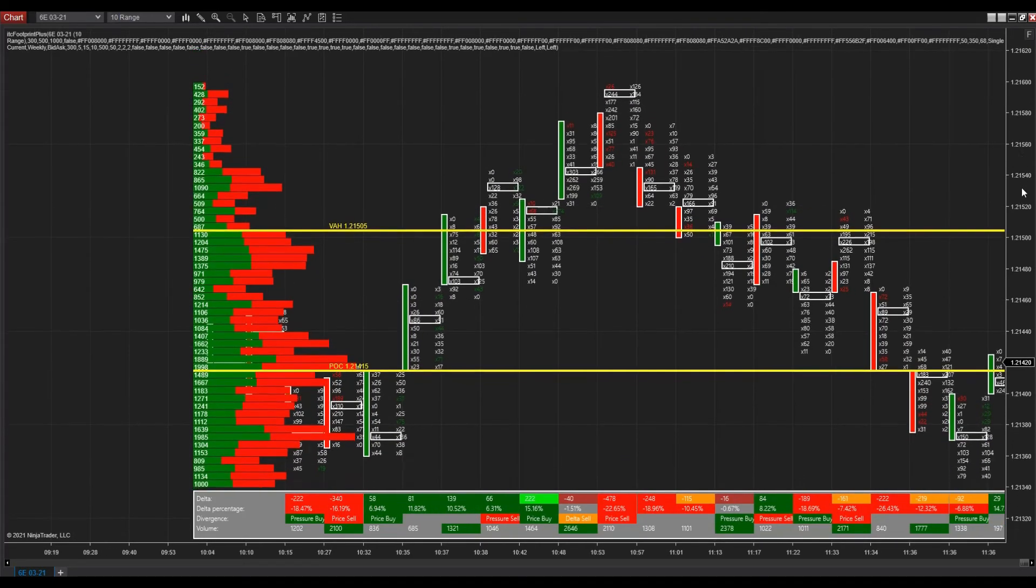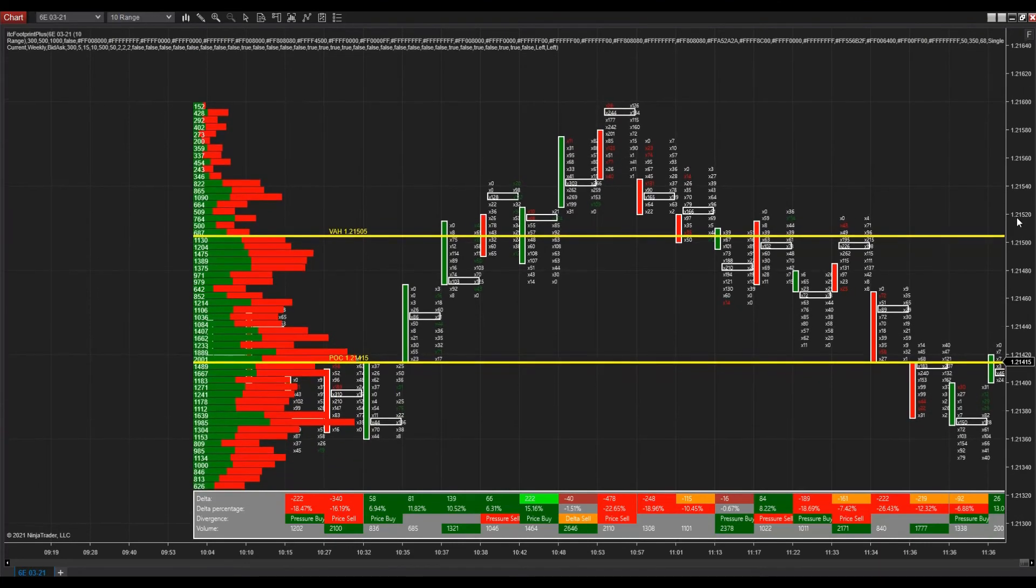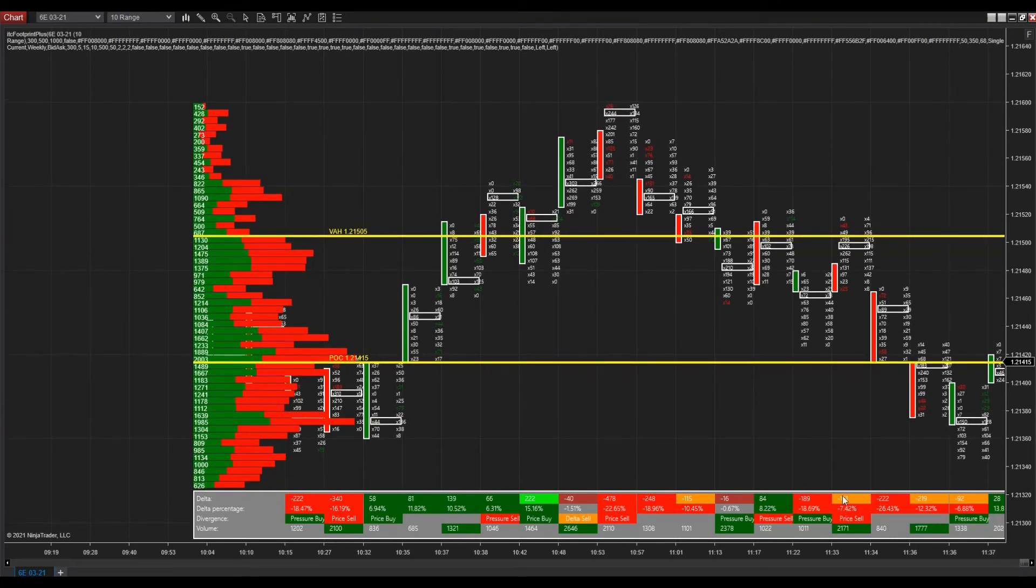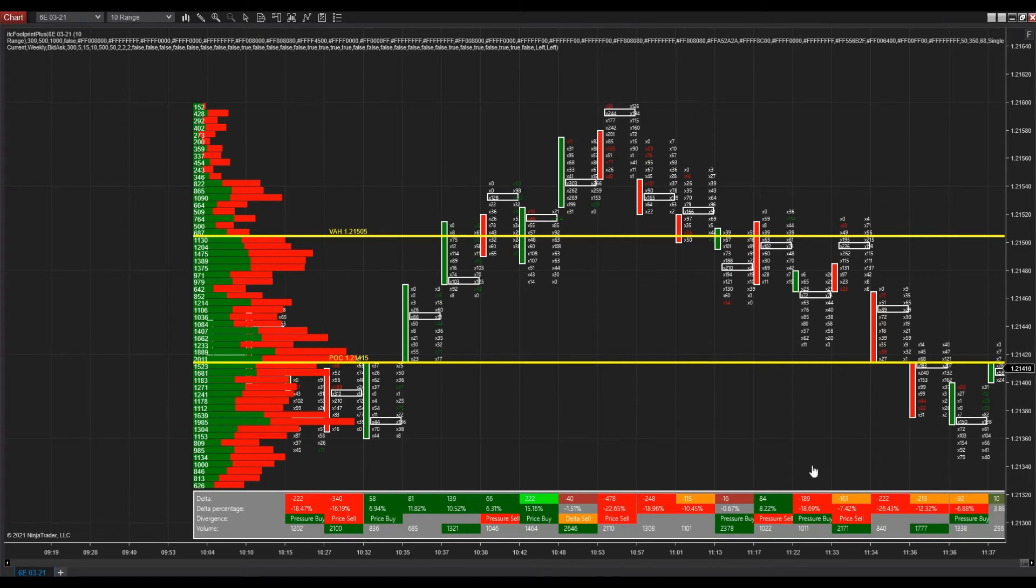We can see the histogram of the market profile. And we also have a display at the bottom of the chart with important information. We are almost ready to trade order flow with the chart.